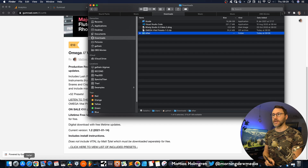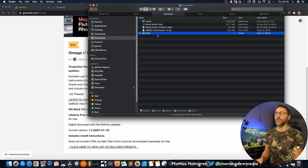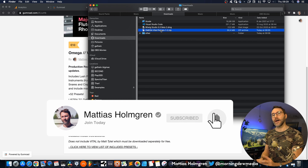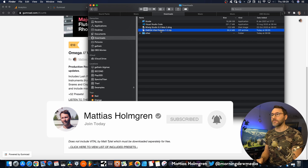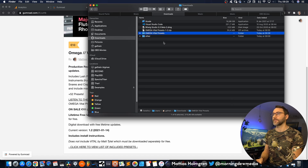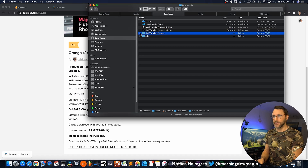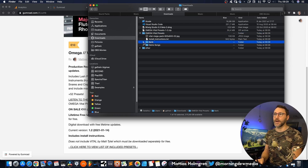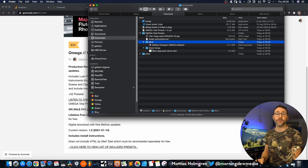When you have downloaded the Omega Vital pack you can go to the downloads folder. Now unpack the zip file. If it's not unpacked then go into the Omega Vital presets folder and you should have two folders: the bank folder and the demo zone folder.